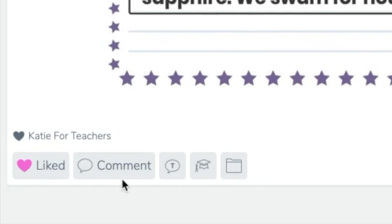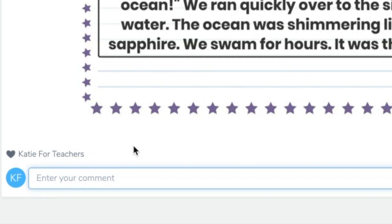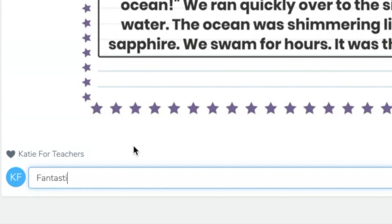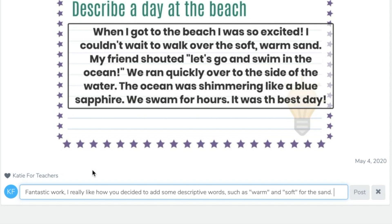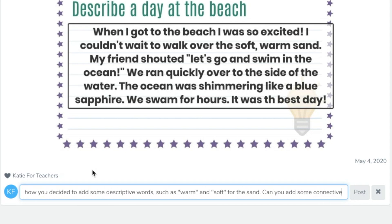The next thing that I can do with Alice is I can leave a comment on her work. So I might say something like, 'Fantastic work, I really like how you decided to add some descriptive words such as warm and soft for the sand.' I might also want to give Alice some feedback or some steps that she can take to improve her writing and make it even better. So I might say something like, 'Can you add some connectives to link your sentences?'